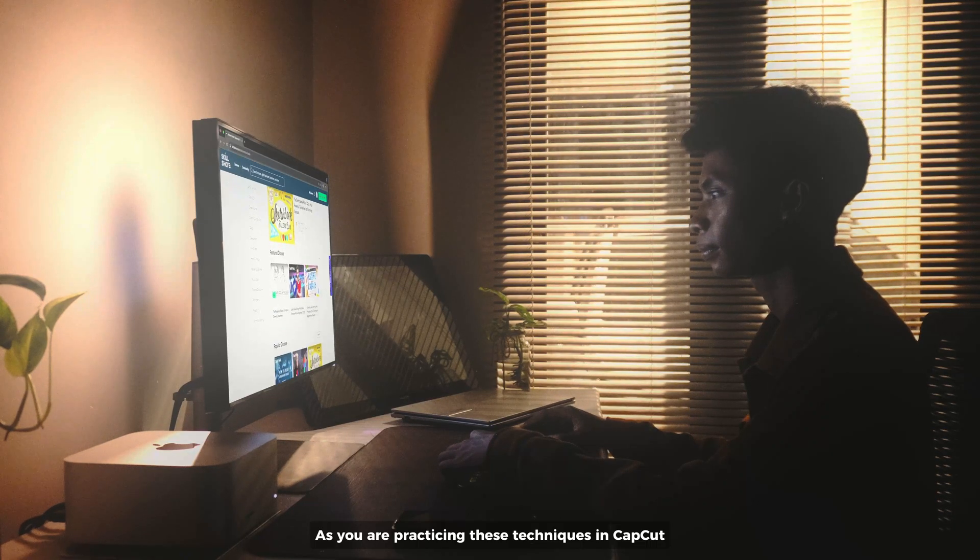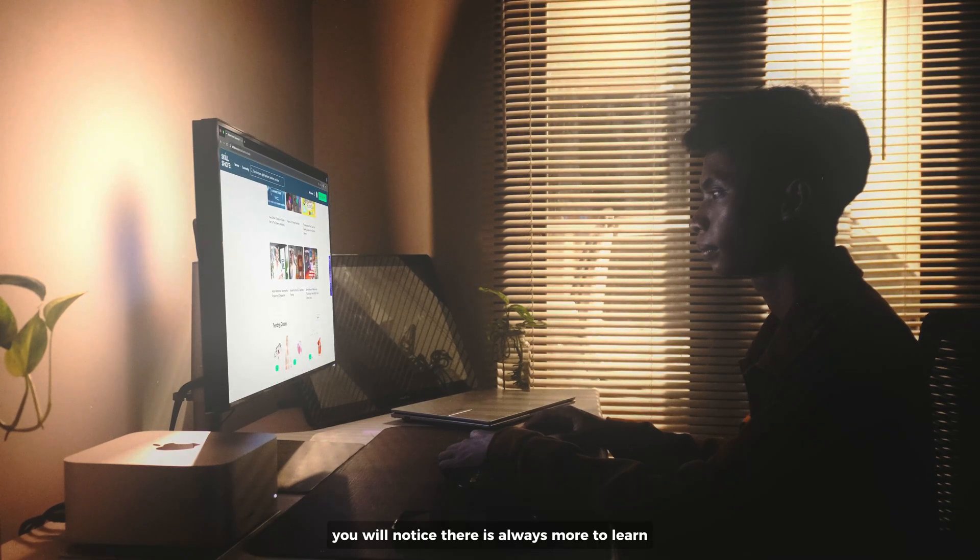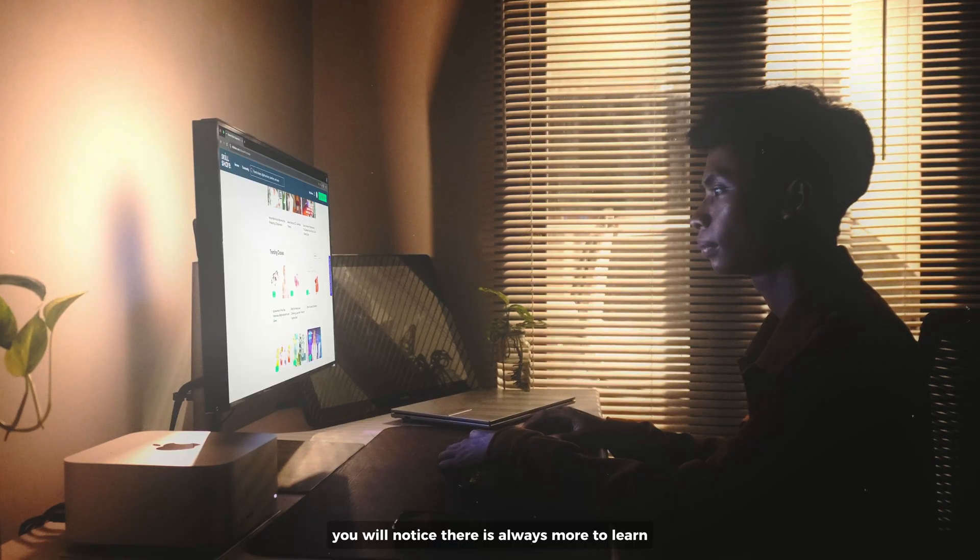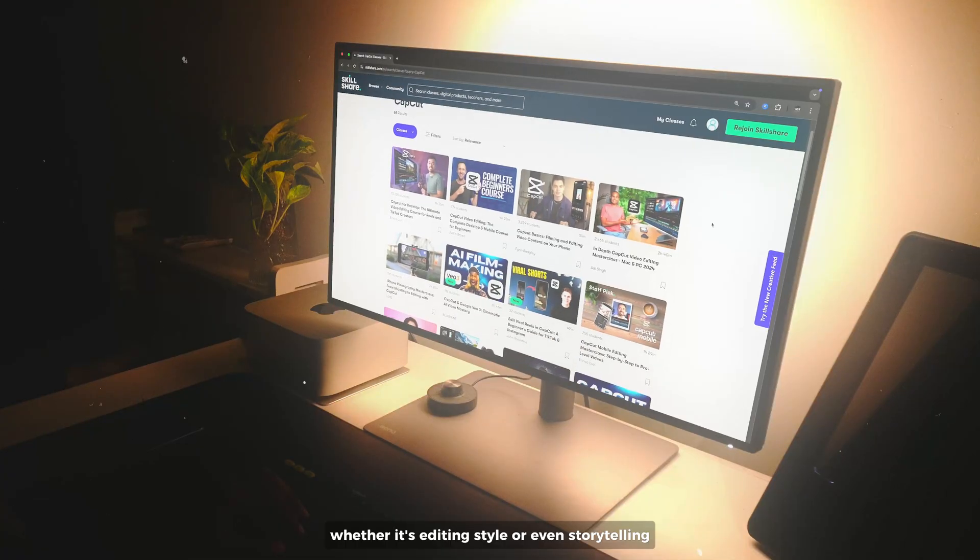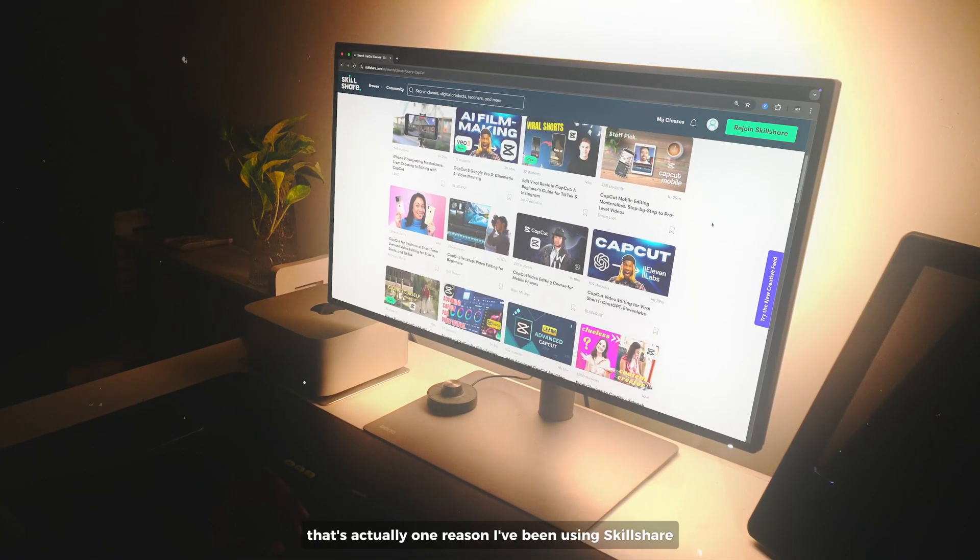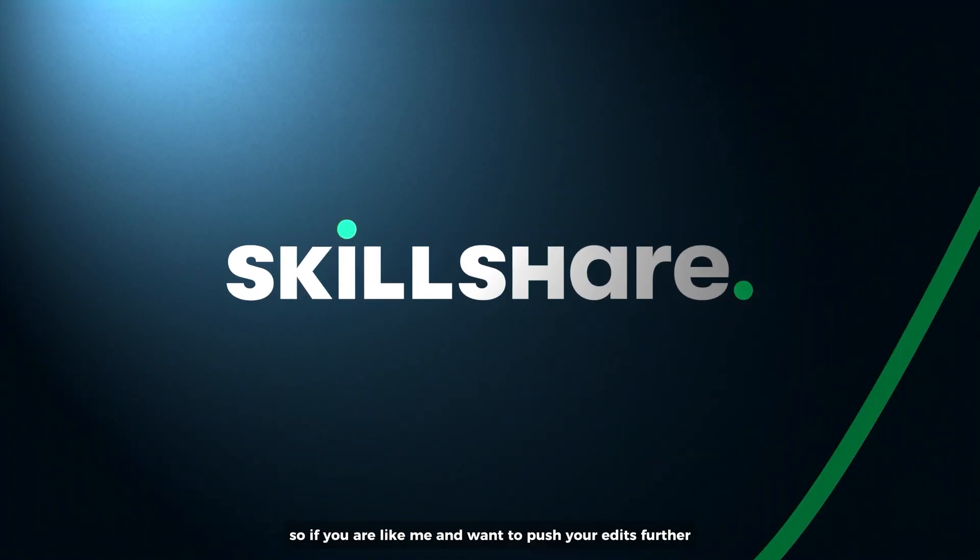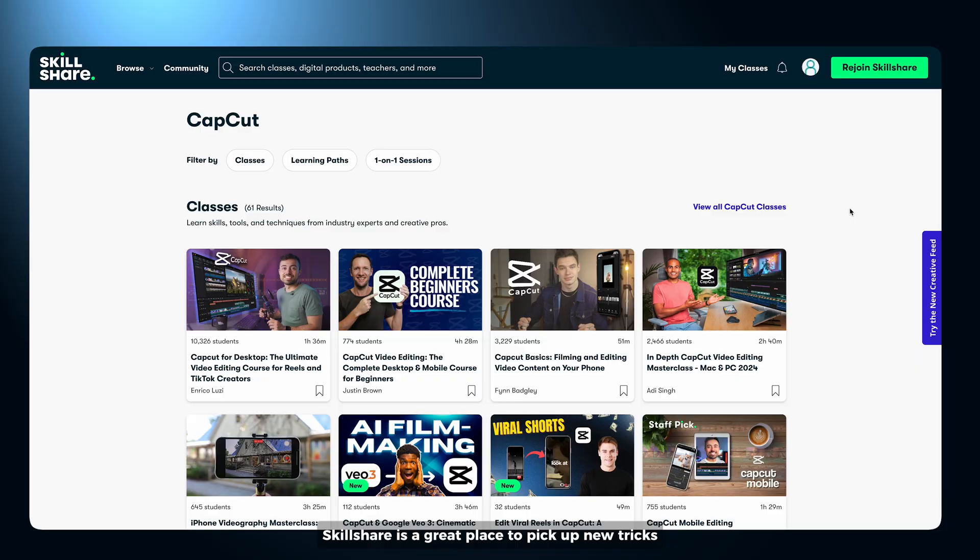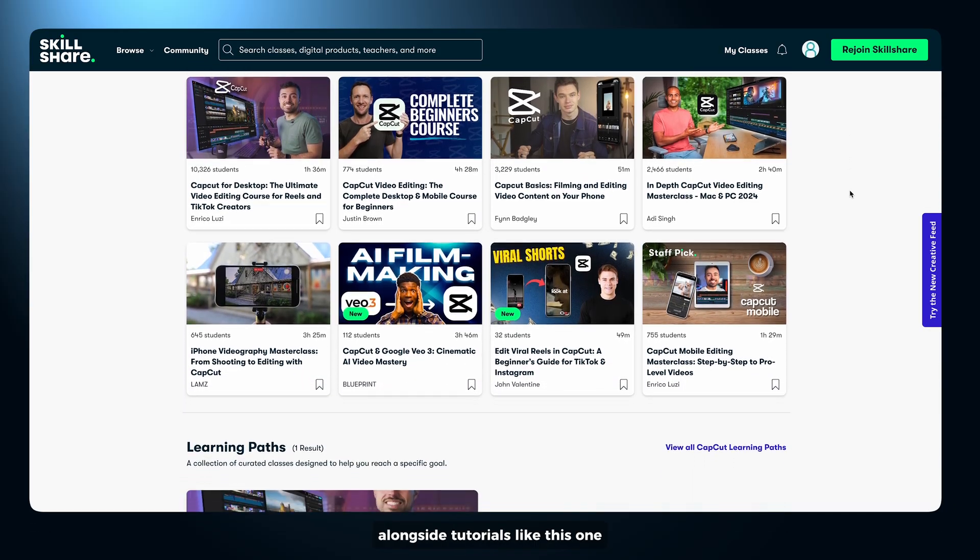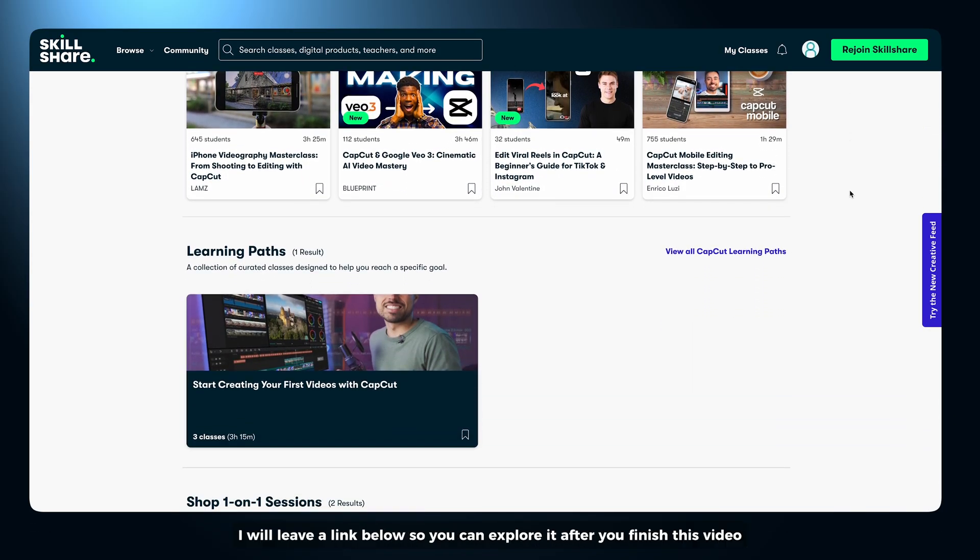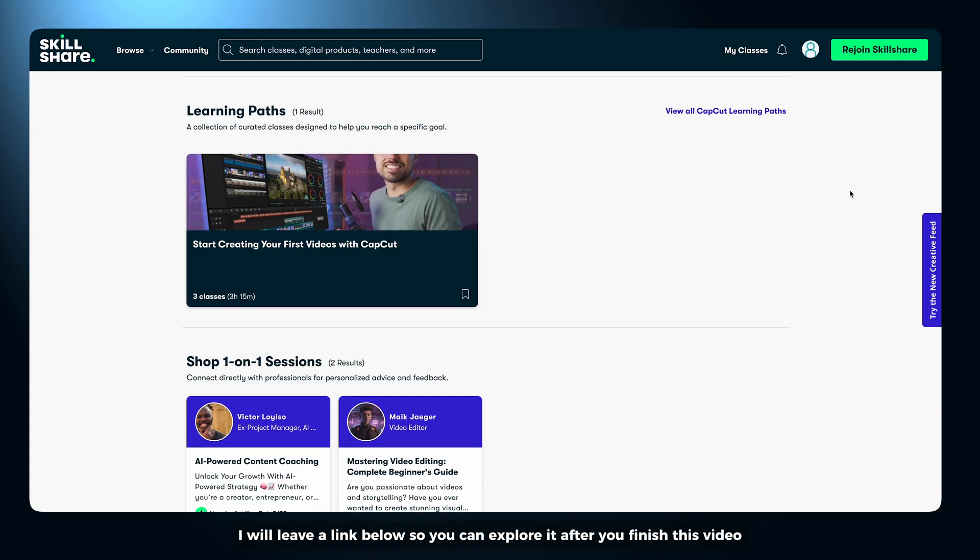As you are practicing these techniques in CapCut, you will notice there is always more to learn, whether it's editing style or even storytelling. That's actually one reason I've been using Skillshare. So if you are like me and want to push your edits further, Skillshare is a great place to pick up new tricks alongside tutorials like this one. I will leave a link below so you can explore it after you finish this video.